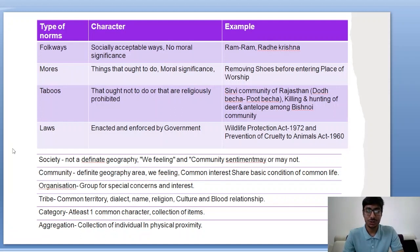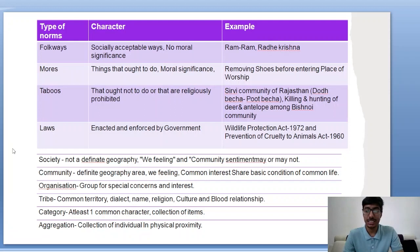A group formed for special concern and interest is an organization. In a tribal community, people who share a common territory, dialect, similar names, religion, culture and kinship relationships form a particular tribe. A category is a collection of items that share one common characteristic. A collection of individuals in physical proximity is called aggregation — for example, people gathering at a road accident site are in physical proximity and form an aggregation.